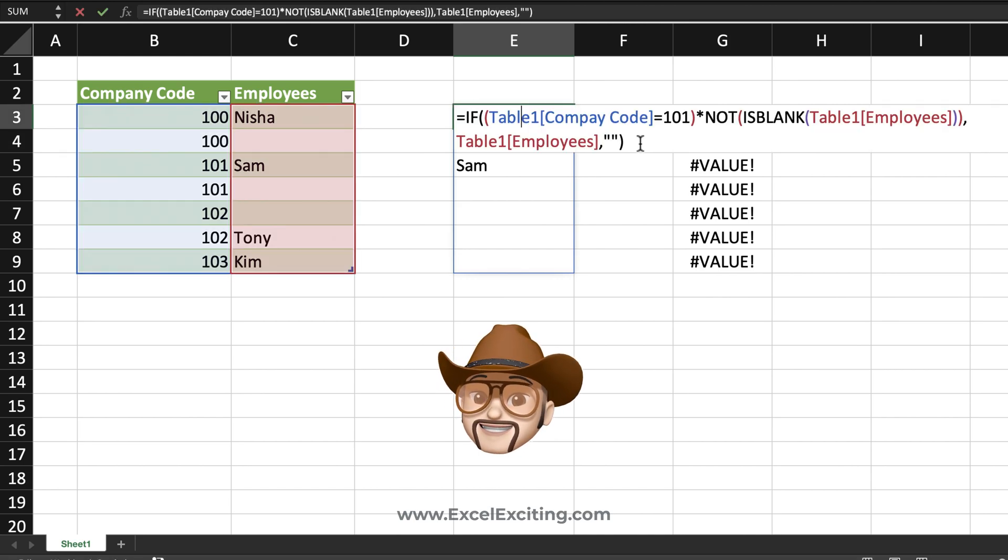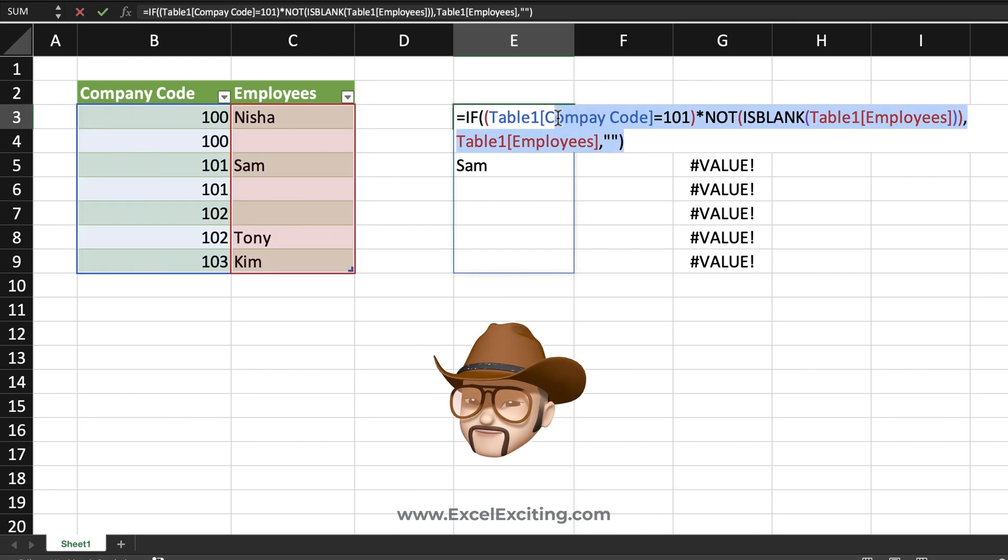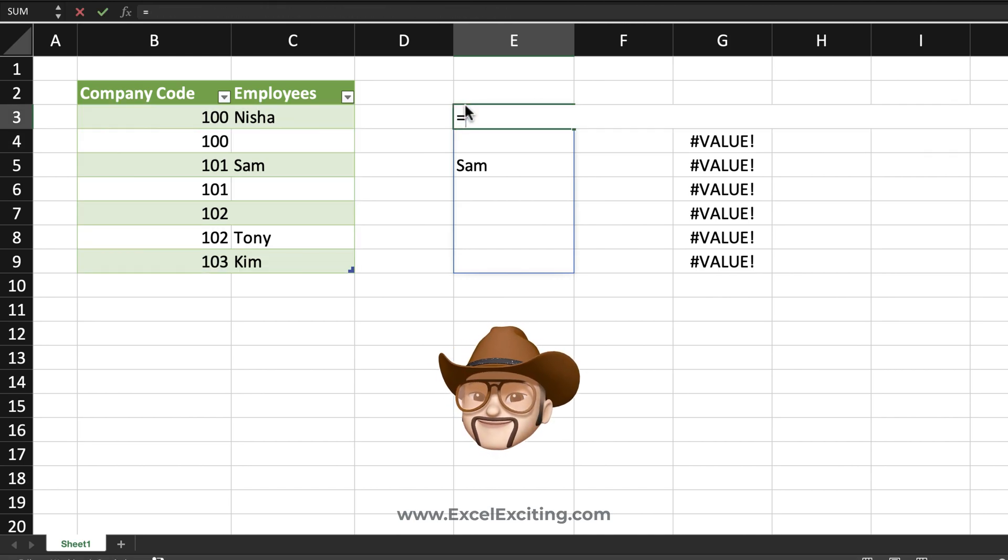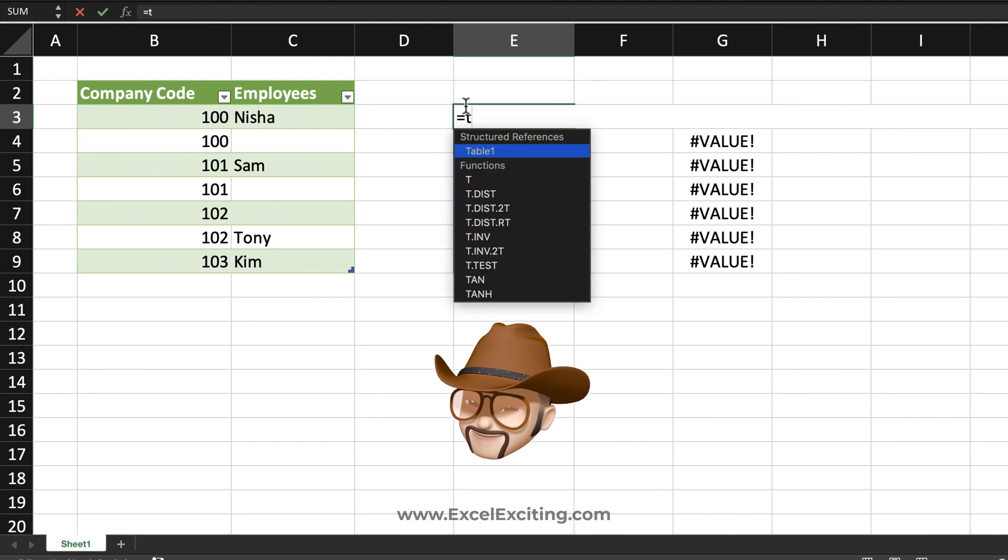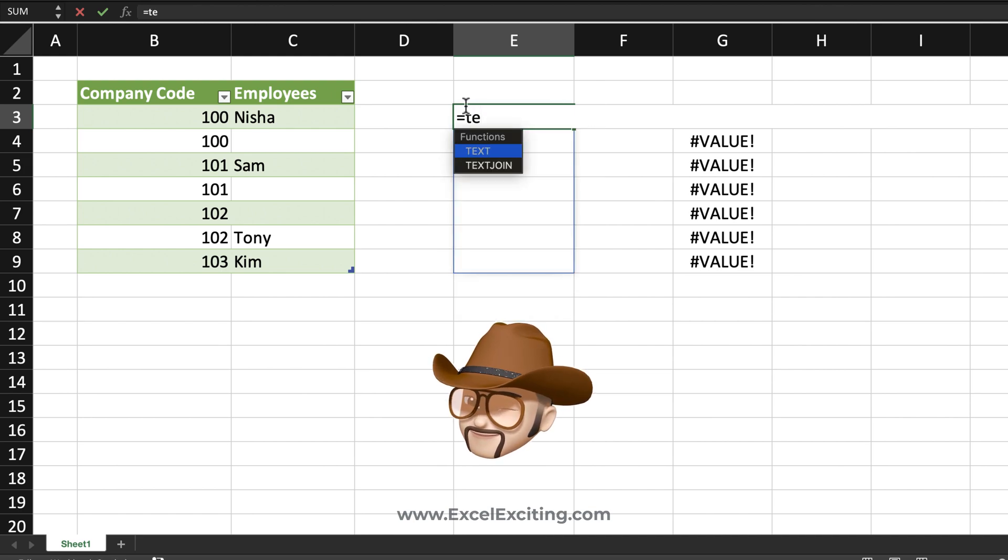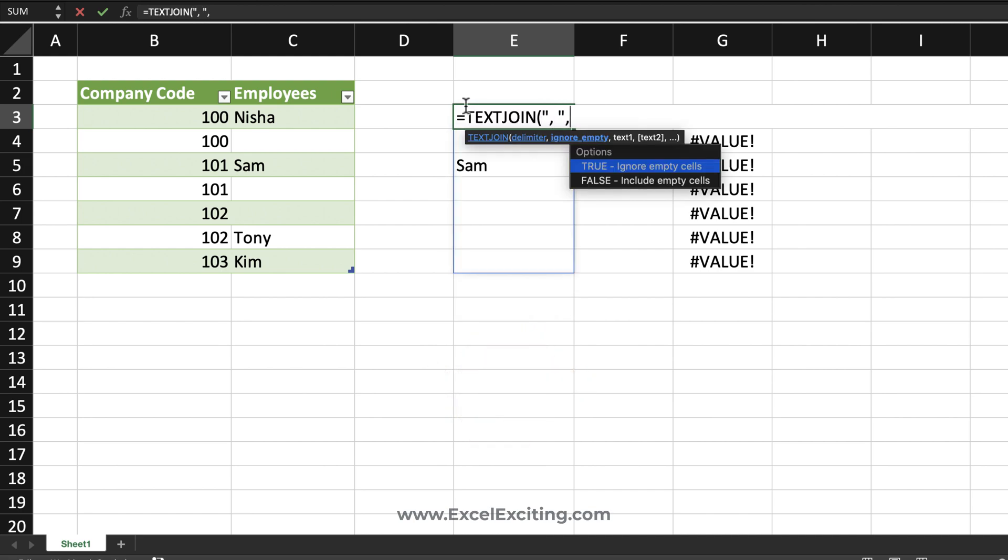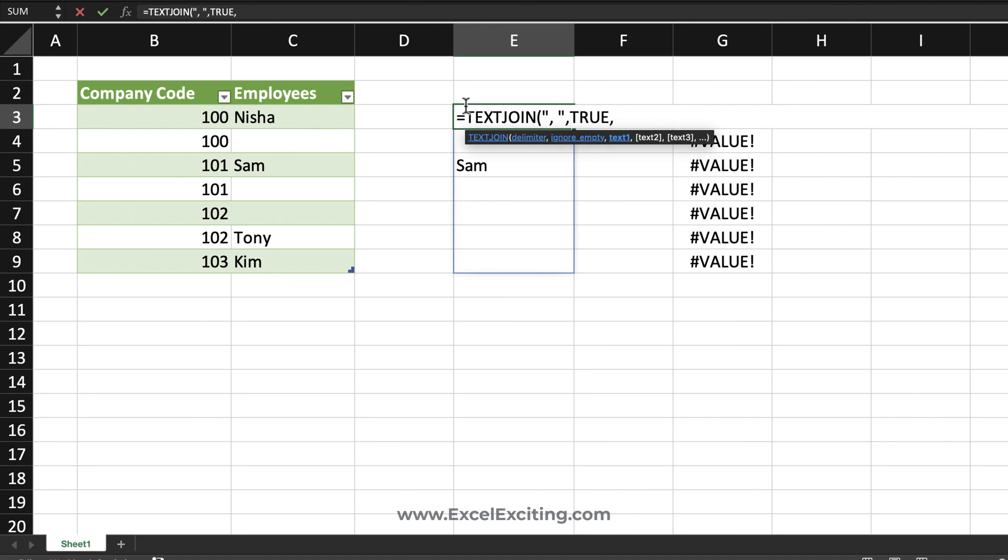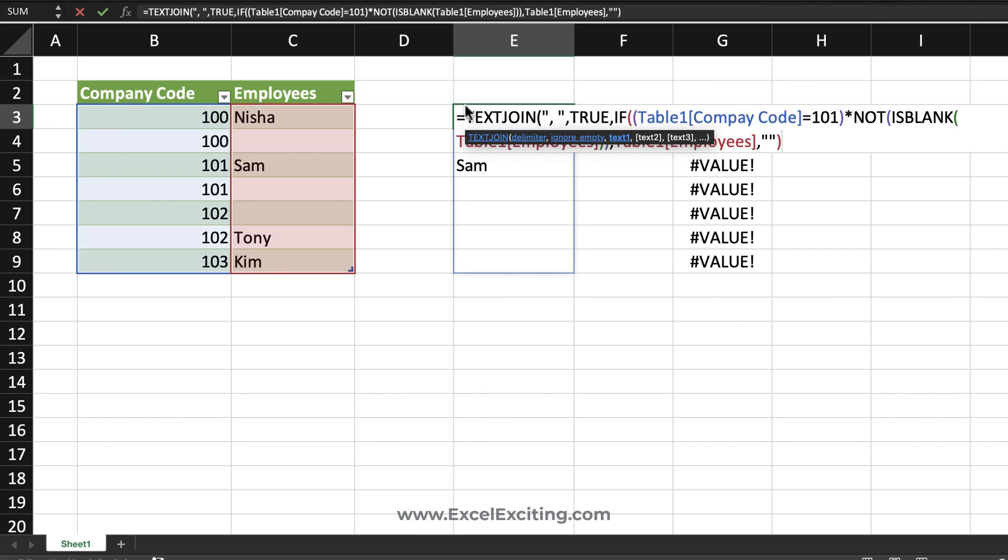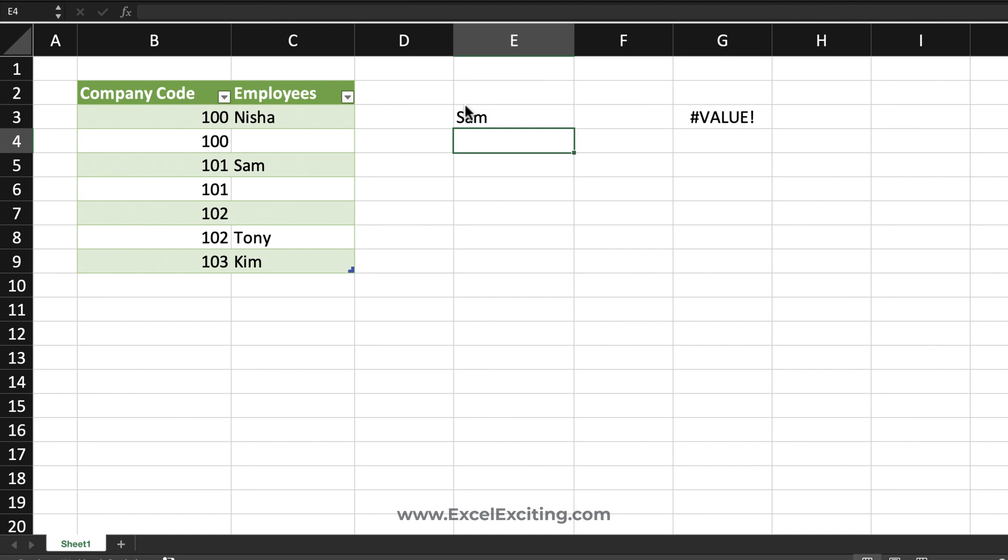And this logic will help us to create that text join. So again we are going to go to text join quotes comma quotes comma ignore the empty cells. That's true. Now this time it is going to ignore the empty cell because there is no value called zero over here. We're going to paste that logic over here. And again close the parentheses. Enter. We got the value of SAM.